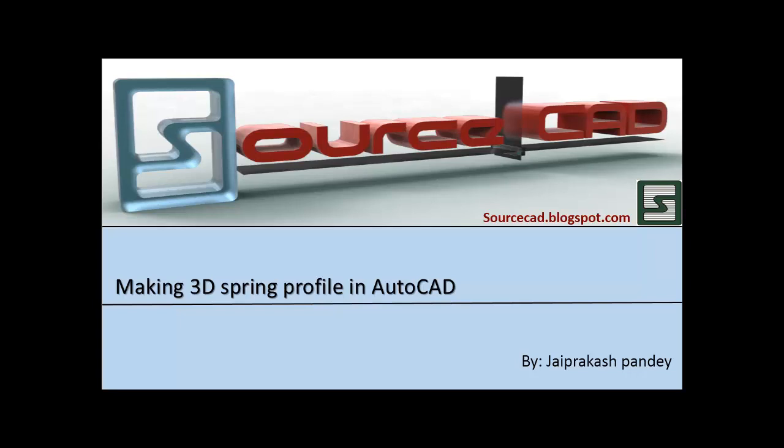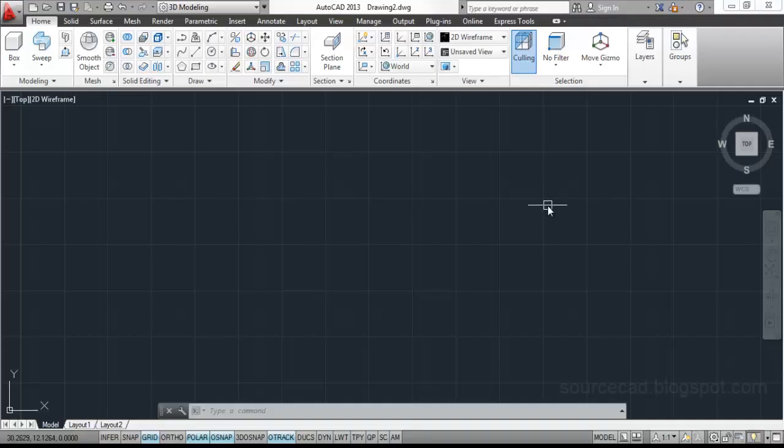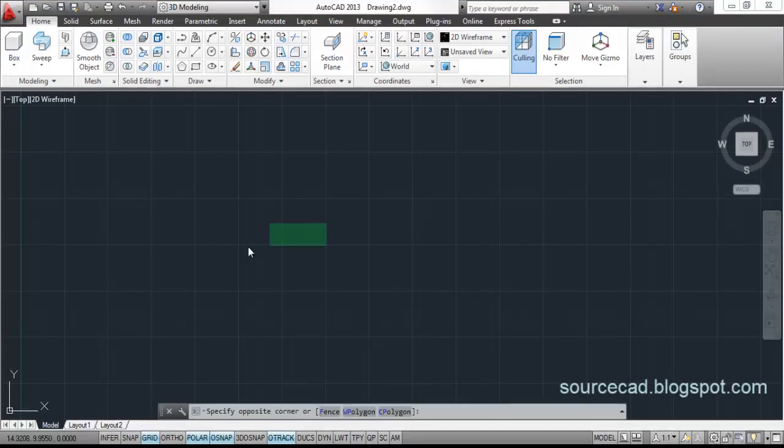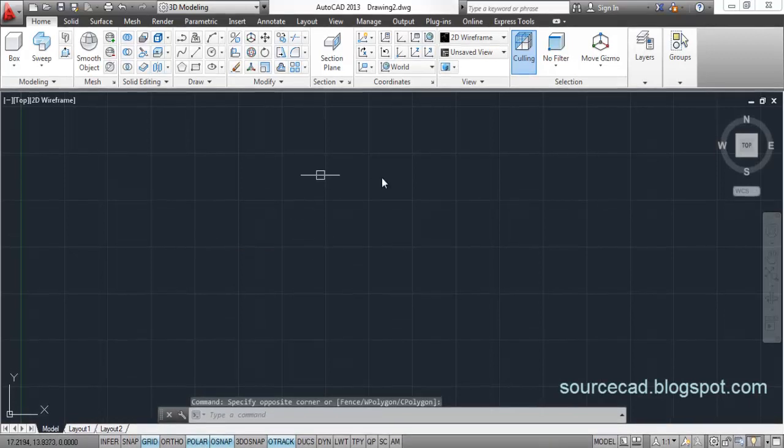Hello friends, welcome to SourceCAD tutorial. In today's tutorial, I will make a spring profile in 3D AutoCAD. So, let's start making it.